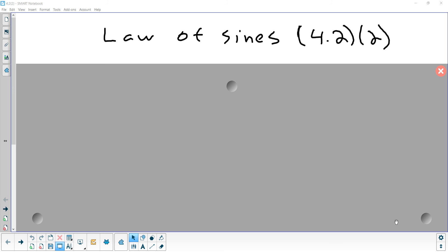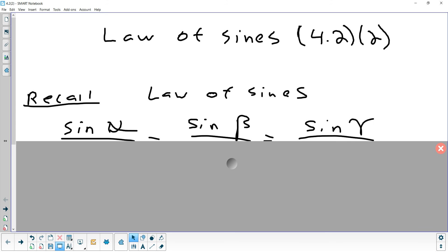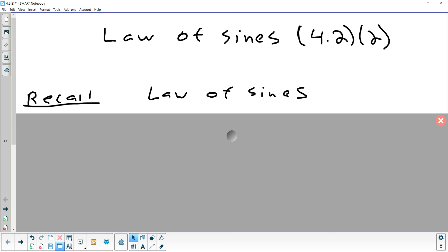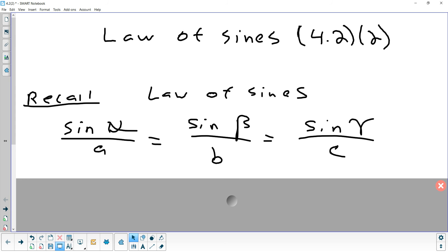We're going to take a look at the last part of Law of Sines, which is going to focus specifically on the last case that we did. Just a reminder of what the Law of Sines is: sine of alpha over A equals sine beta over B, which equals sine gamma over C. Remember that you're only using two out of three parts at a time — either the first two, the last two, or the first part and the last part.